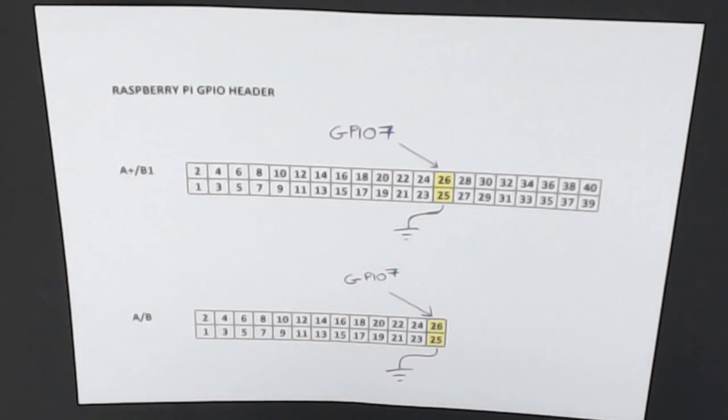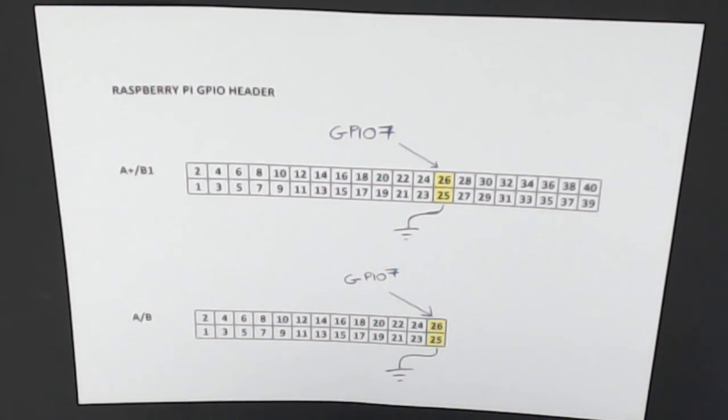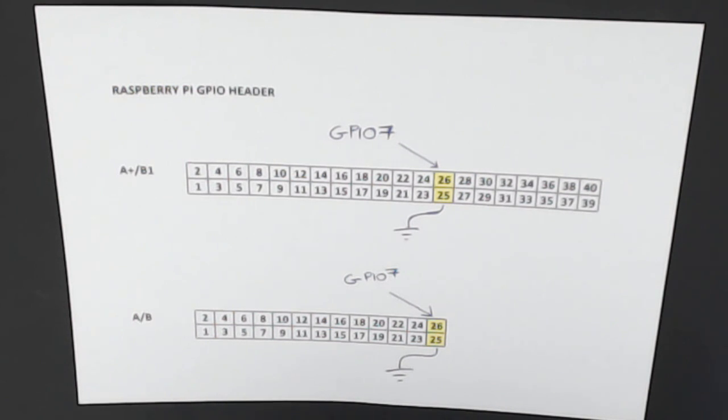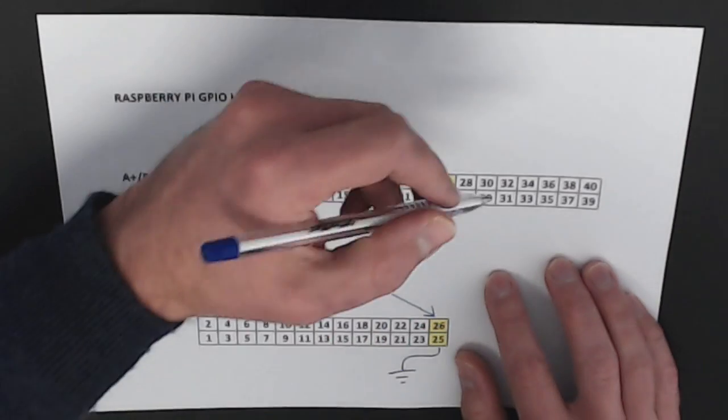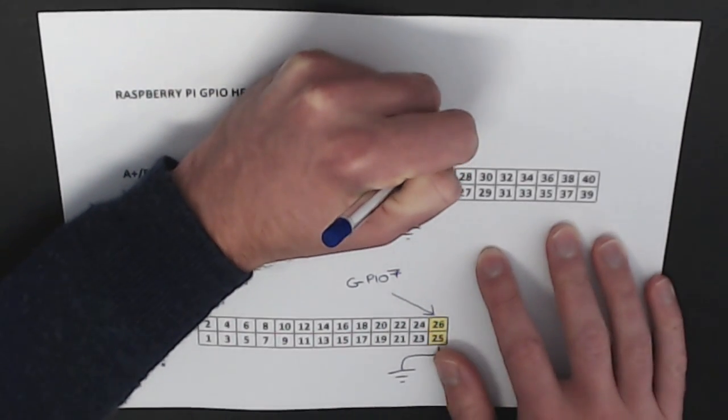To begin, let's look at how to connect up the hardware. So I've chosen to plug into pins 25 and 26 of the GPIO header. GPIO 7 is at pin 26 and ground is at pin 25. So all we need to do is to connect the button to those two pins like so.